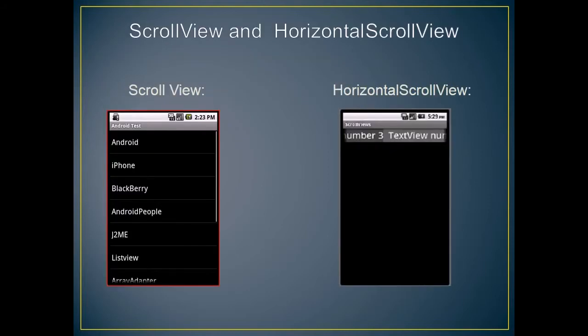This is the example of scroll view and horizontal scroll view. Scroll view only supports vertical scrolling. For horizontal scrolling, use horizontal scroll view.